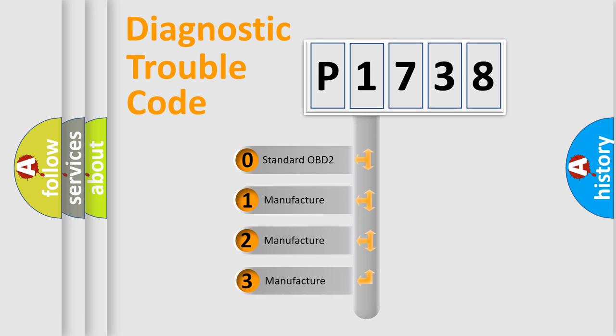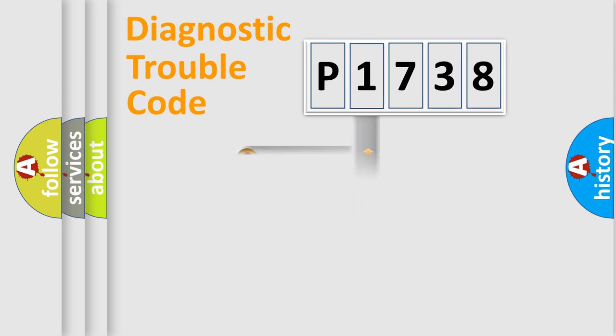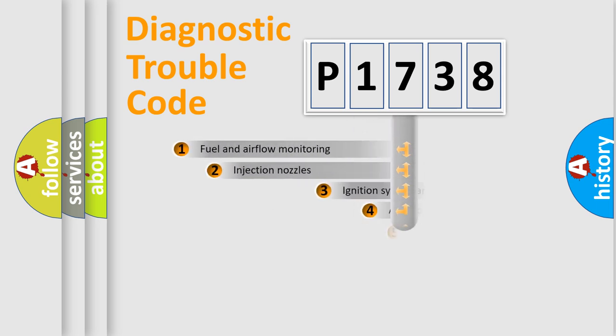If the second character is expressed as zero, it is a standardized error. In the case of numbers 1, 2, or 3, it is a manufacturer-specific expression of the car-specific error.